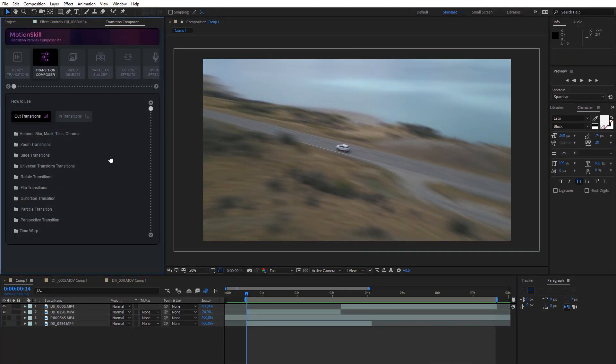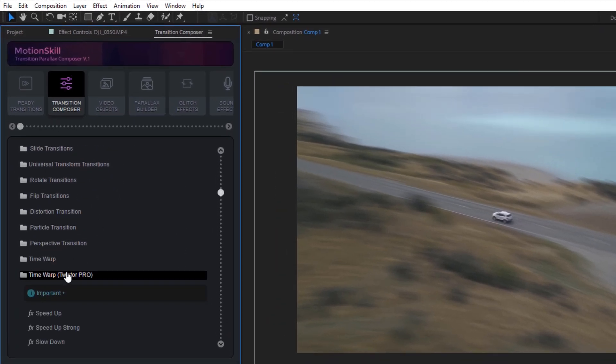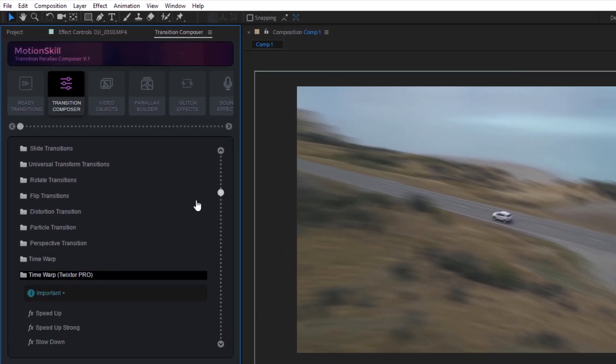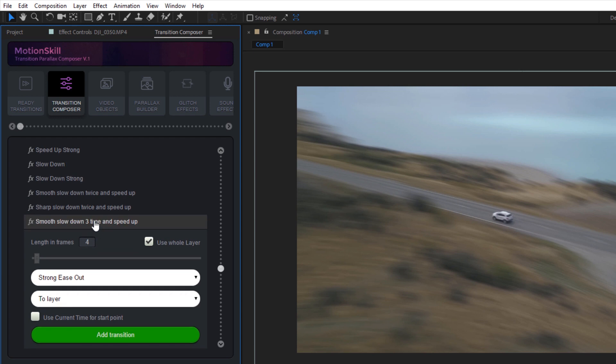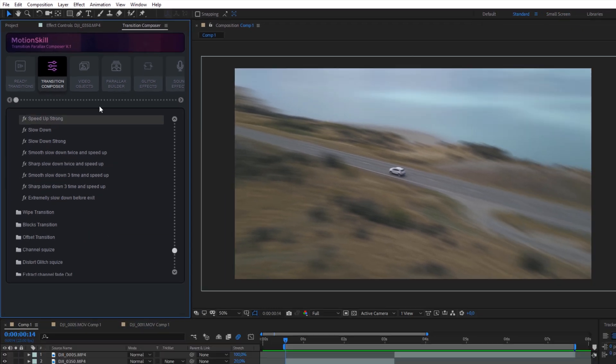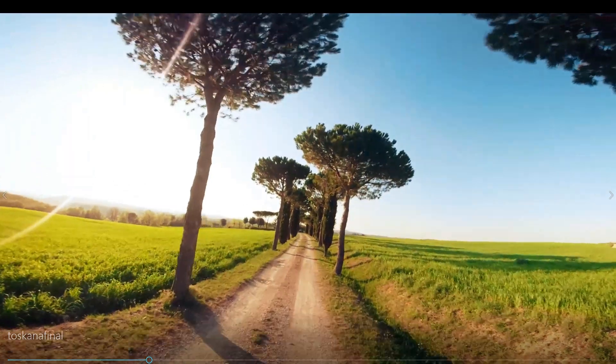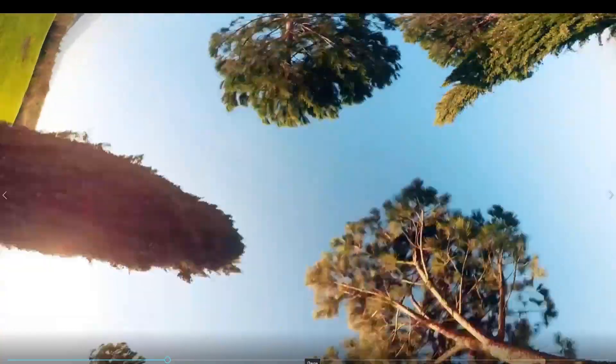Speed ramp effects are also available in the Transition Composer module. You can find them under the Time Warp category. The best way to use them is in combination with zoom, rotation, and sliding effects from Transition Composer, along with blur helpers.